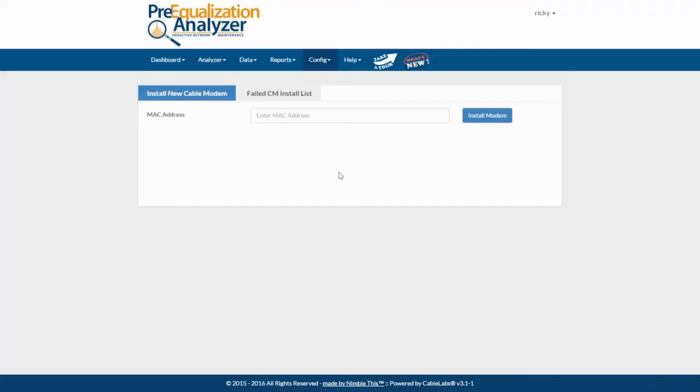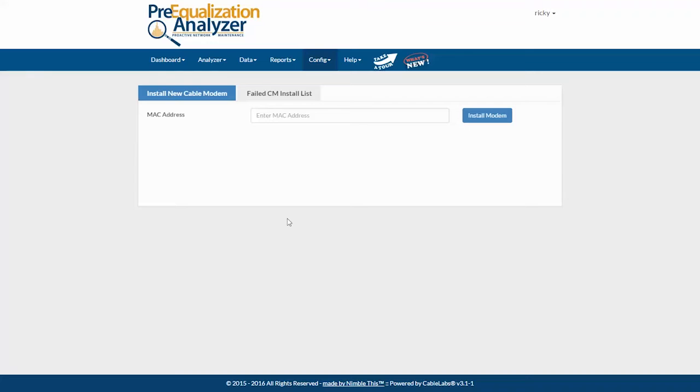Now when you do this, it gathers more specific data and it also generates a birth certificate. So this will give immediate feedback to the installer so they can see where the modem is failing as far as RF stats, micro reflections, group delay, that kind of thing.